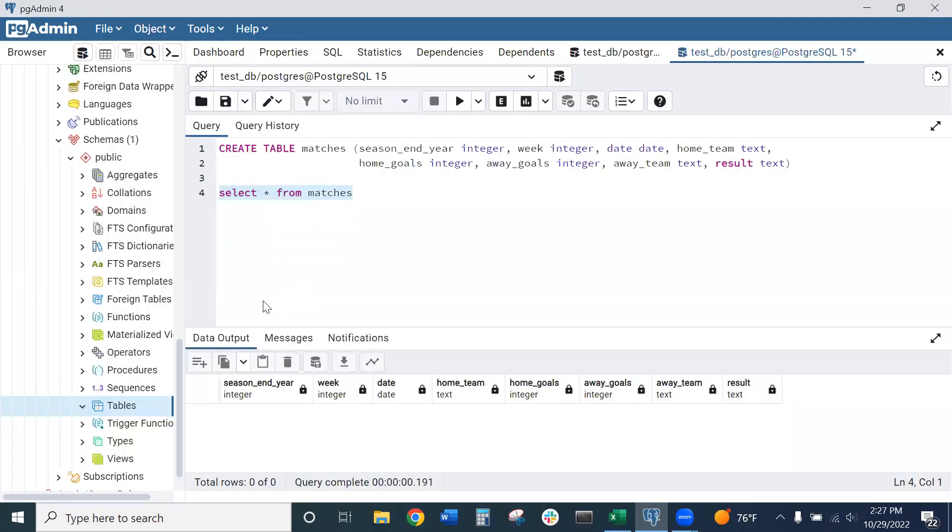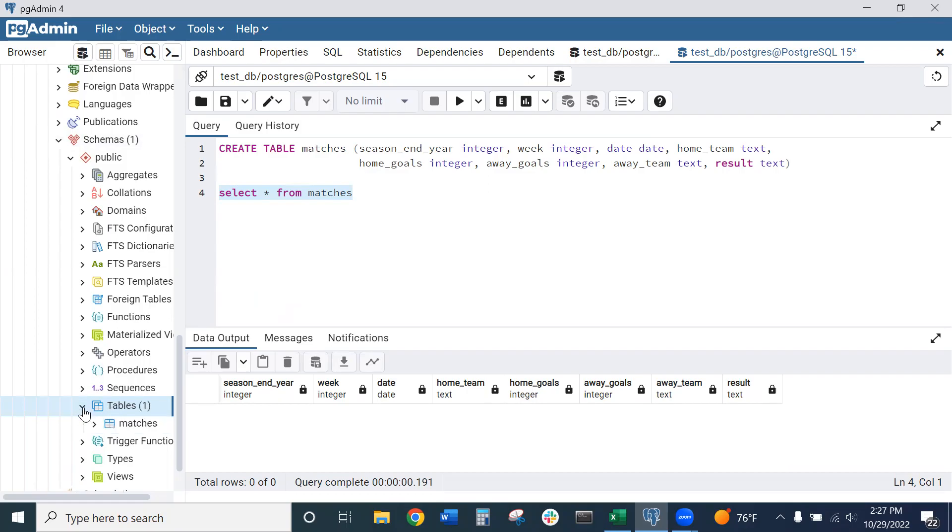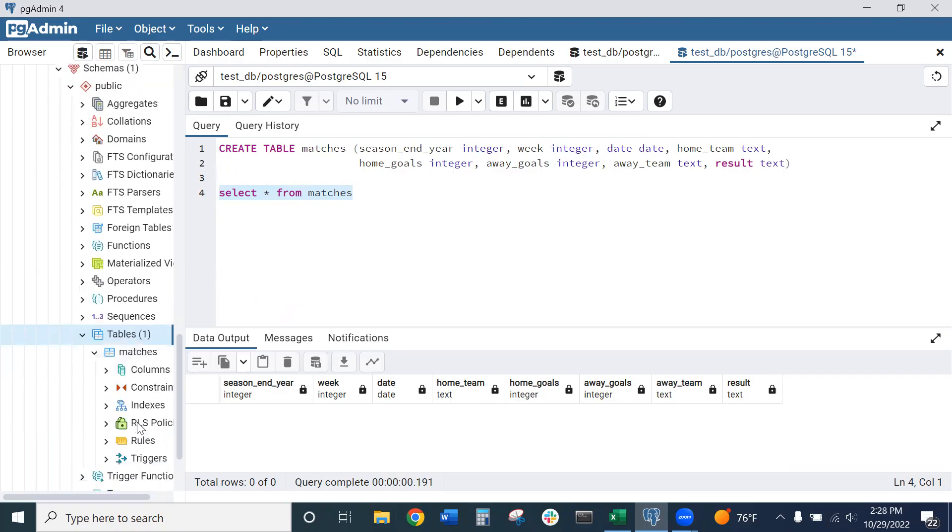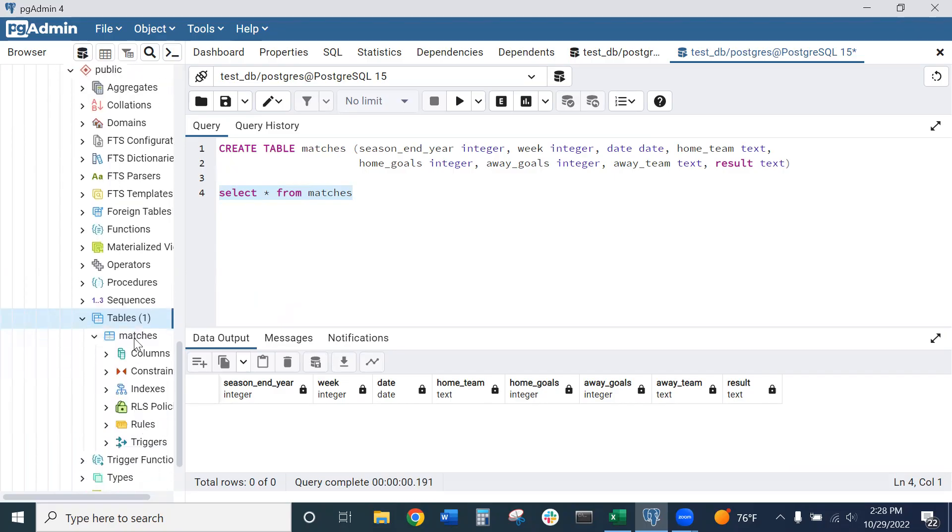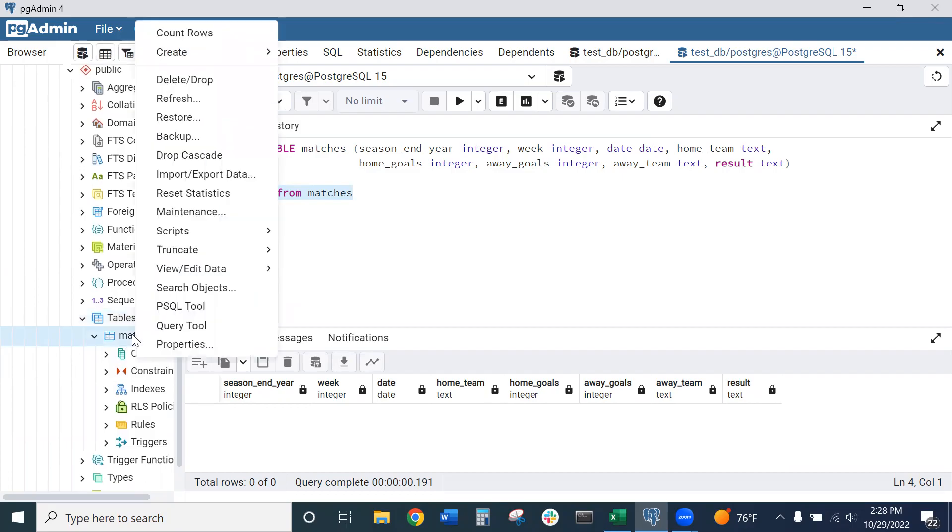Okay, so now let's go ahead and import our CSV file into this blank table. We're in schemas and tables here. We can hit our drop down, and now our newly created matches table appears. With our matches table, let's right click on that.